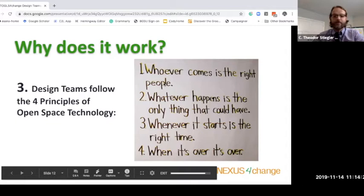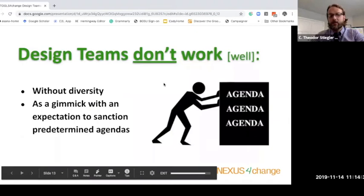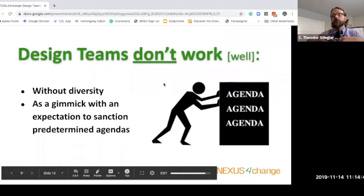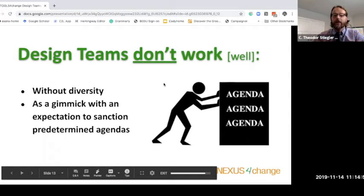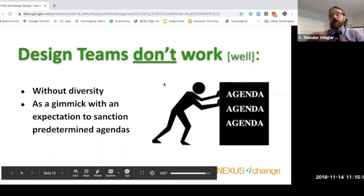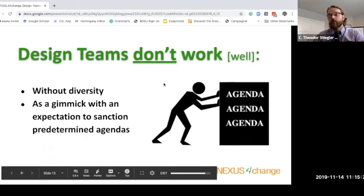We found that design teams don't work when they're intended as a gimmick — when somebody has an expectation of bringing together diverse voices but really just wants them to sanction something already decided. That's not designing, that's just asking people to sign off on something. And if you're just bringing together the same group that's always designed the trainings, you're lacking in diversity and you're not really going to bring forth something new and more impactful than what you've been doing.